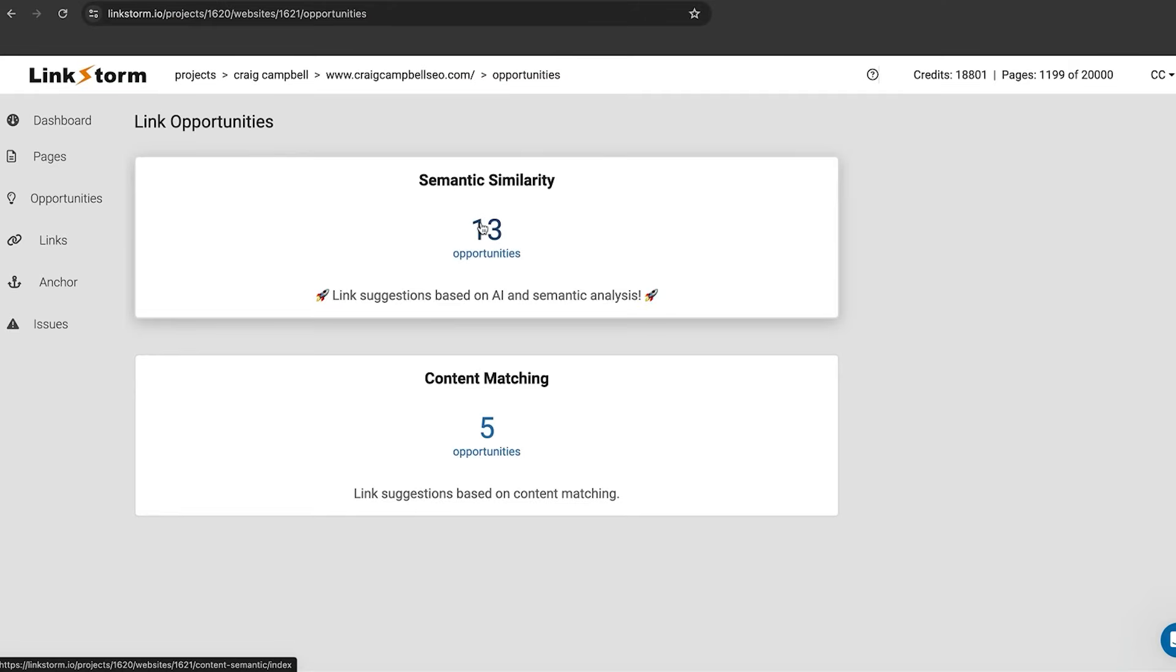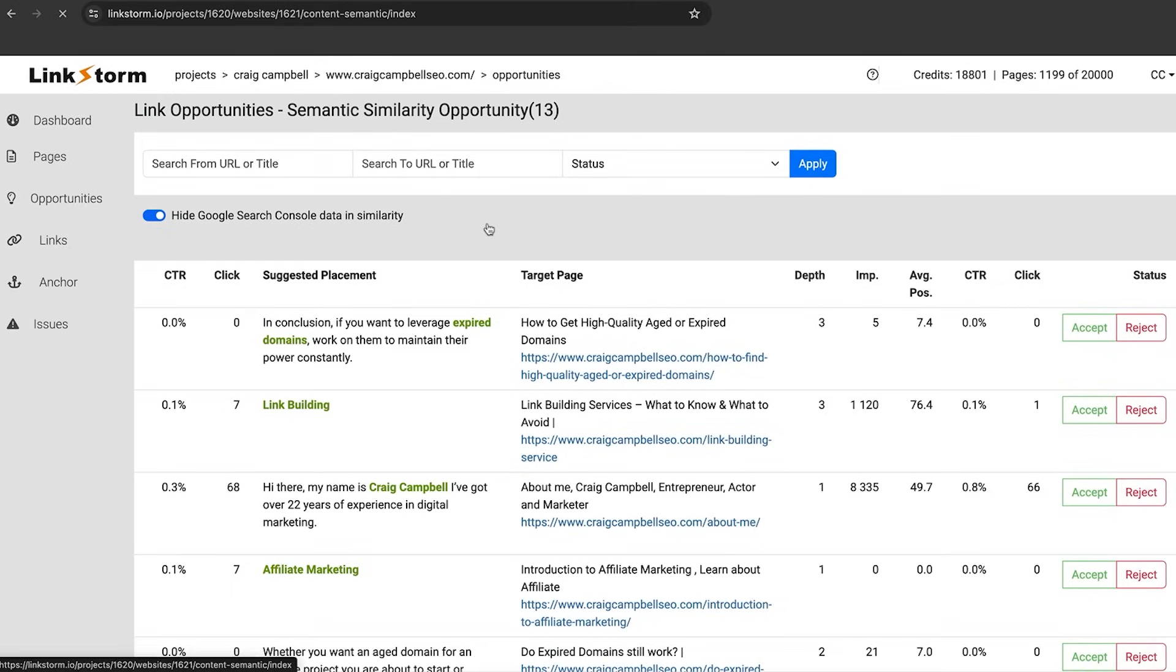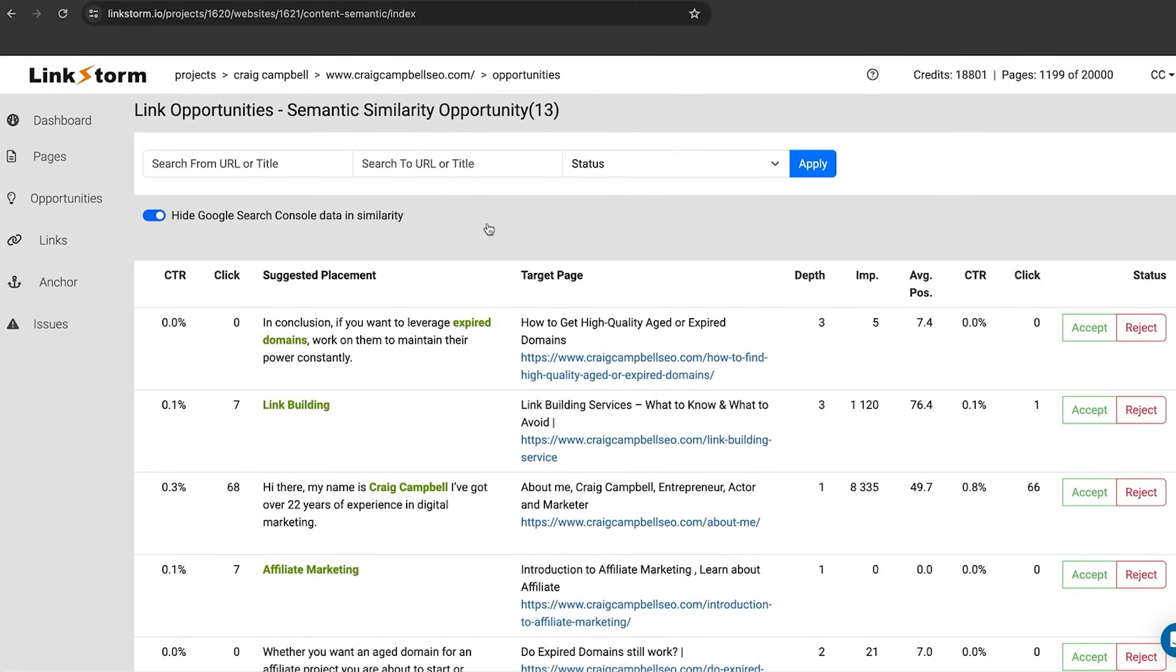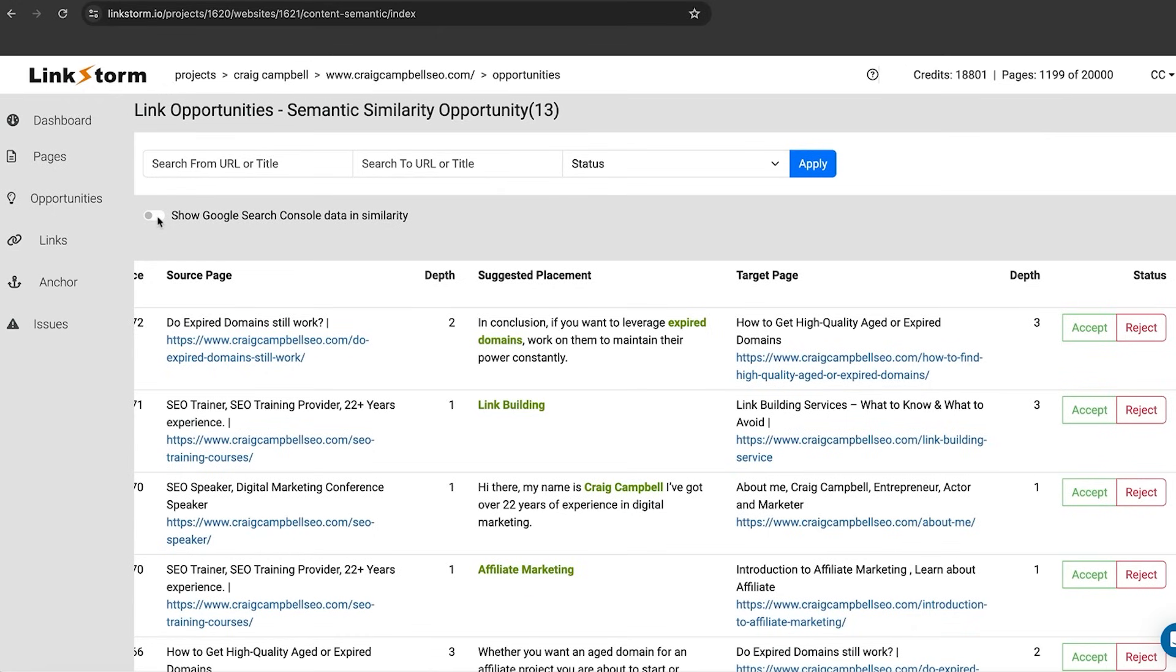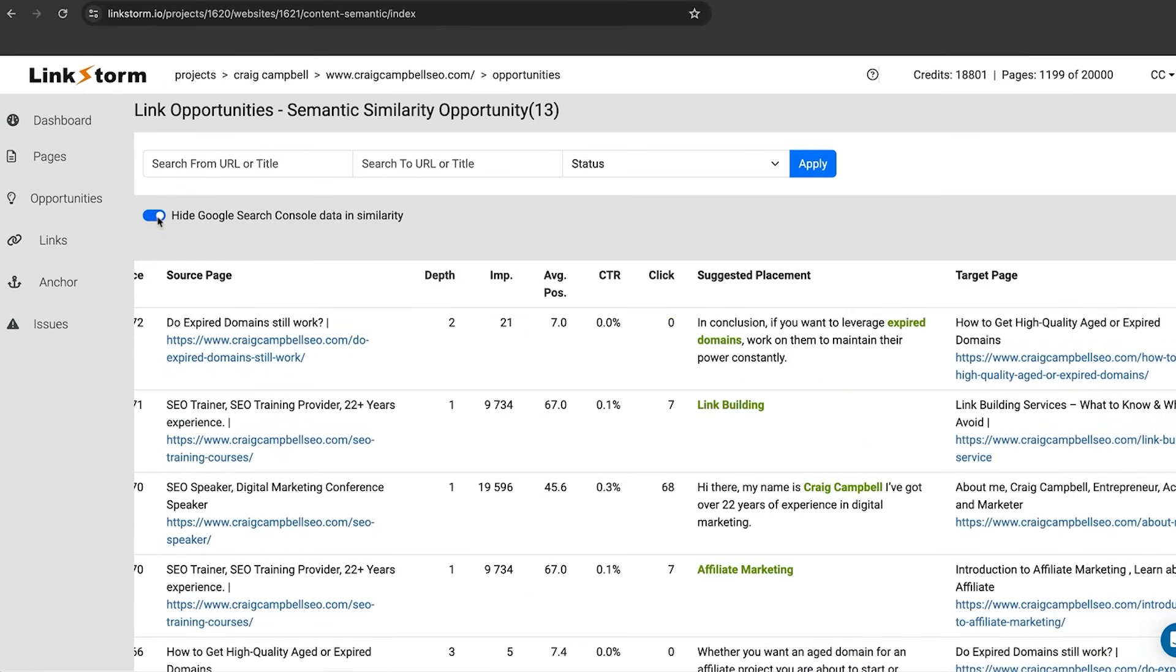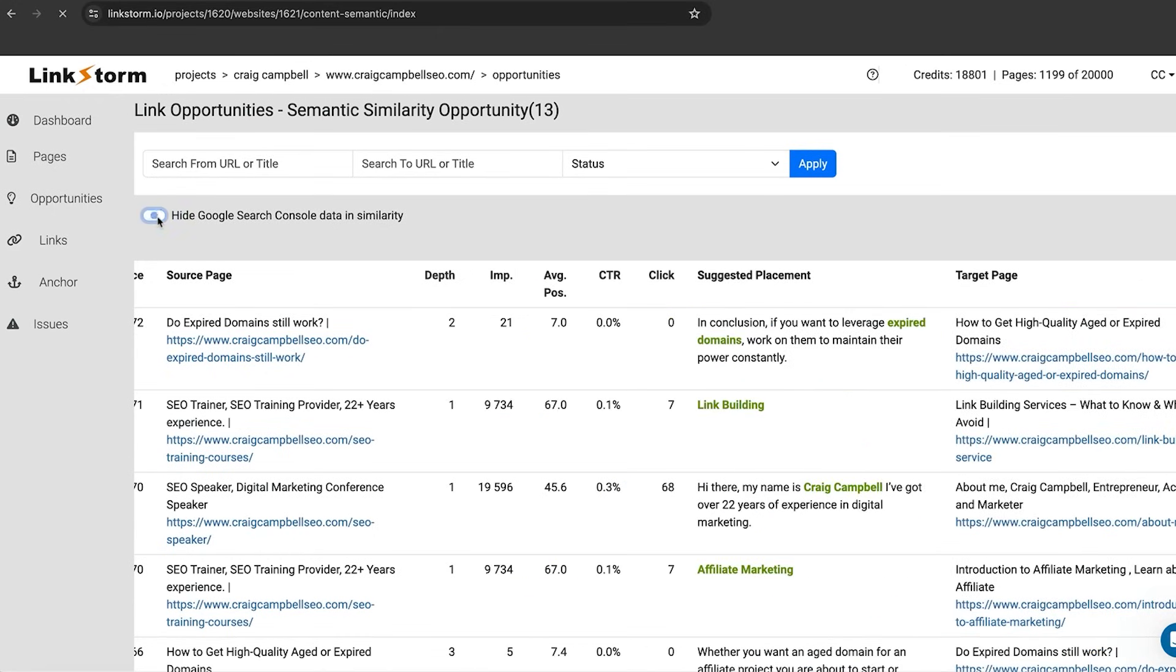I've been in SEO for a while so a lot of my opportunities are gone unfortunately. There's always going to be opportunities out there so we go to the opportunities tab just here and it's giving me 13 opportunities based on semantic similarity and five opportunities based on content matching. We can click on that and we can see which of these opportunities we want to use.